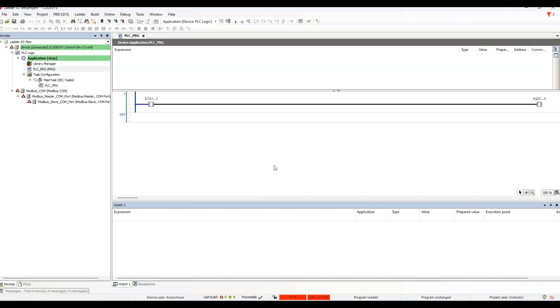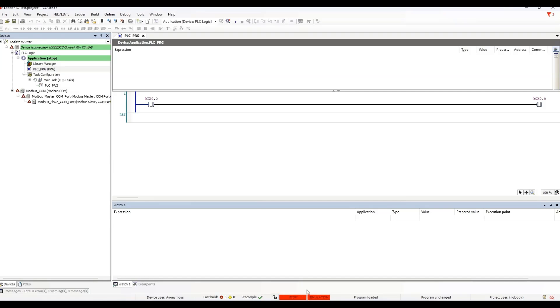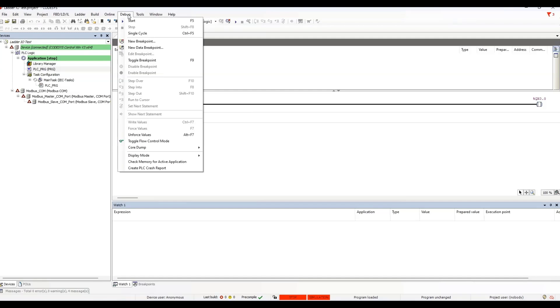At this point, we are logged in. We have an online connection to the simulator, and the application is downloaded. Notice the status bar has another red box. We haven't started the simulator yet, so it's in stop mode. To run the application, we have to start the simulator.